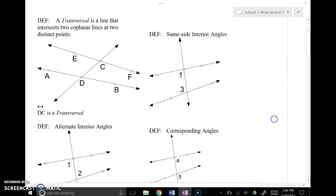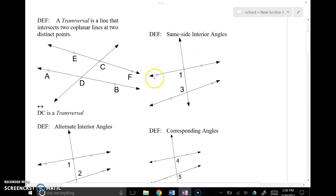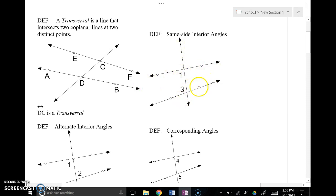The first are same side interior angles. Same side means the same side of the transversal — angle 1 and angle 3 are both on the left side. Interior means inside, so the two lines that are intersected form an inside area, while the areas beyond them are exterior. Same side interior angles are on the same side of the transversal and inside the two intersected lines.